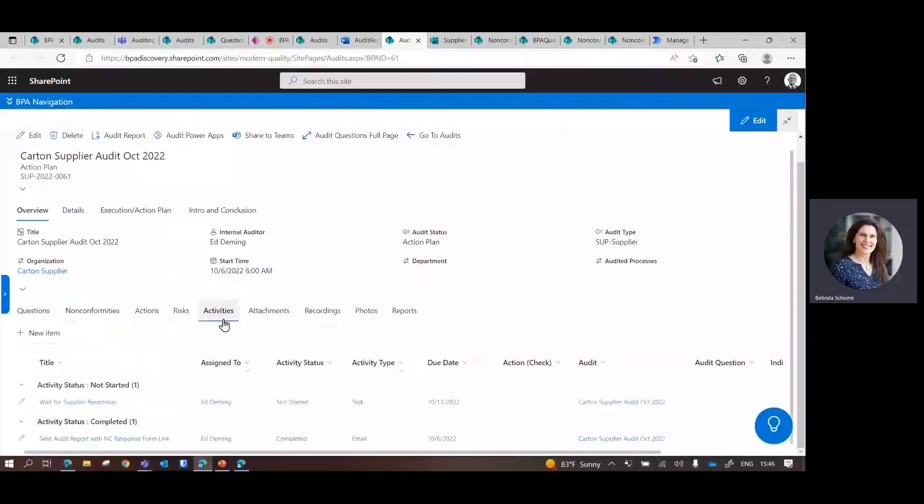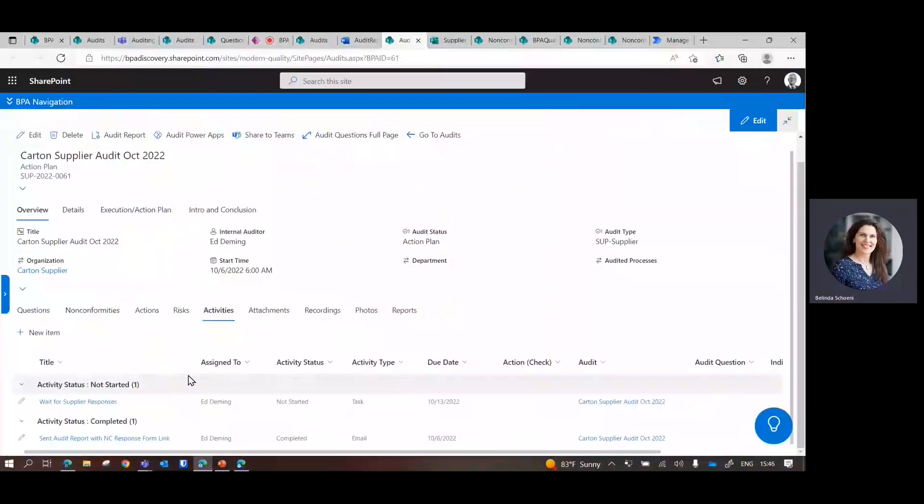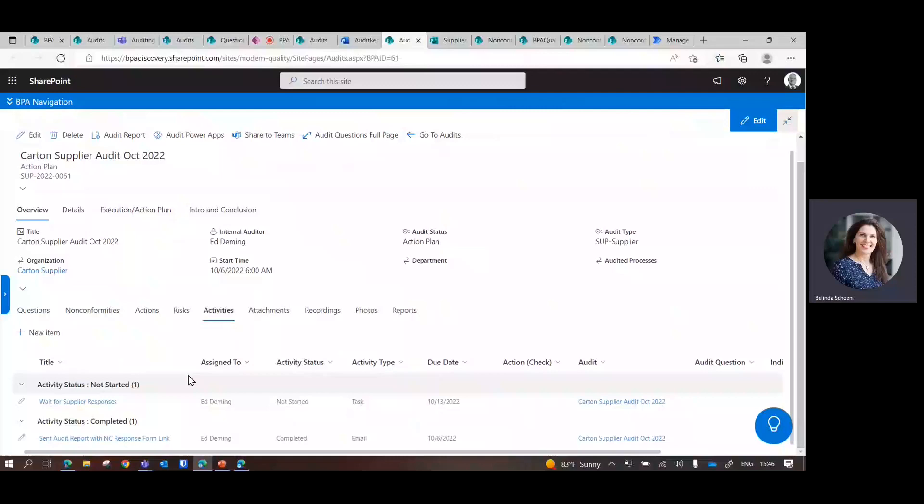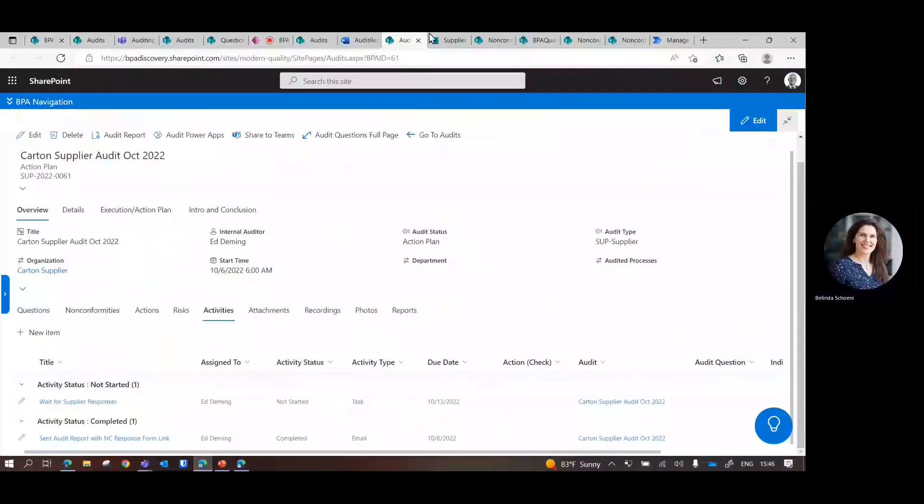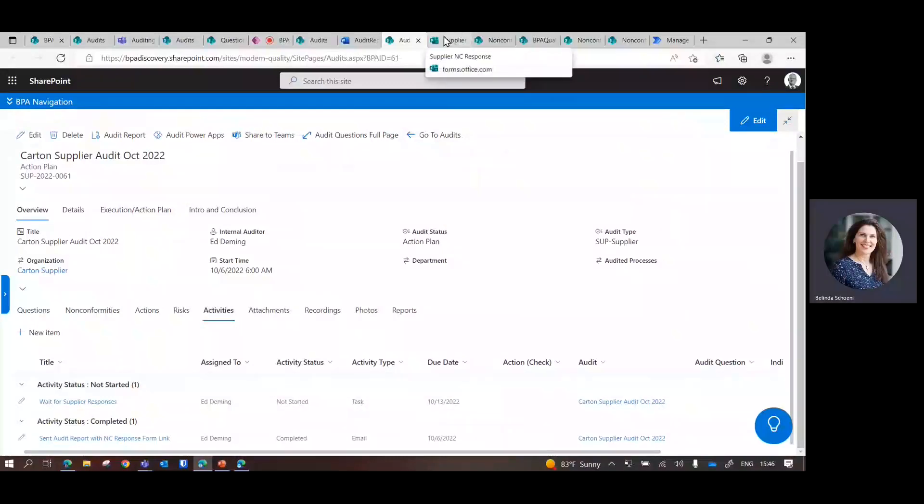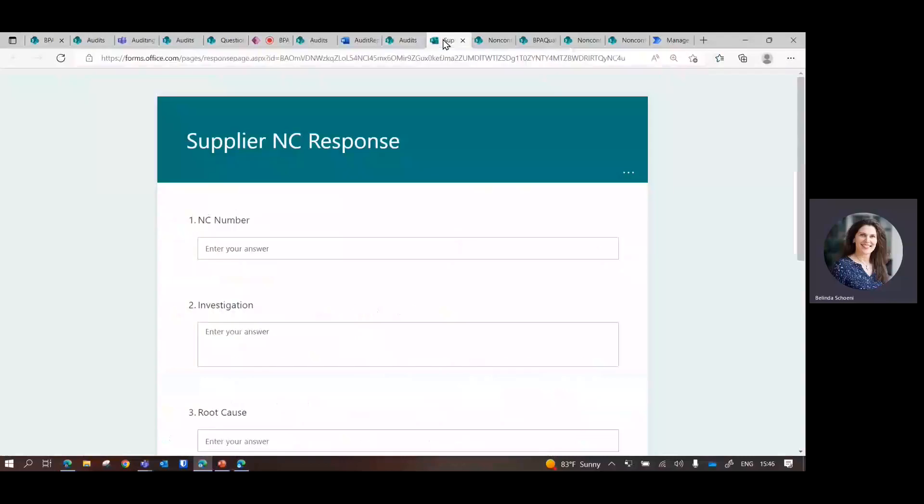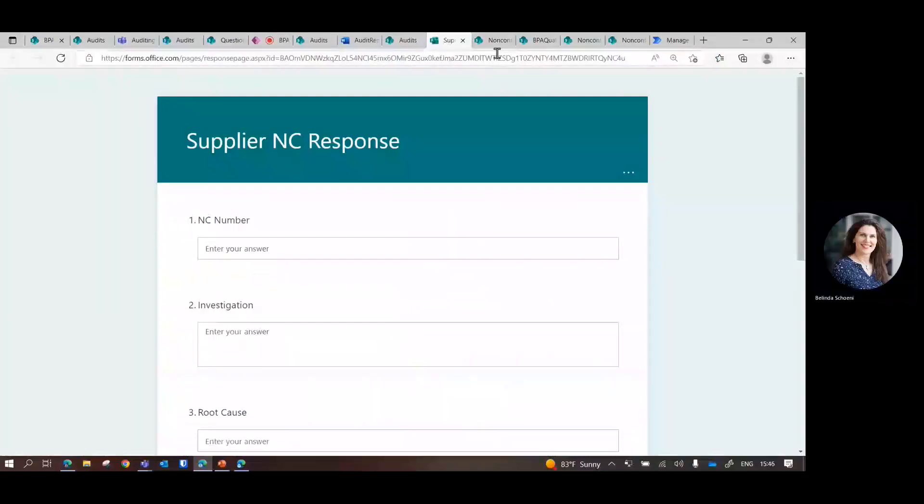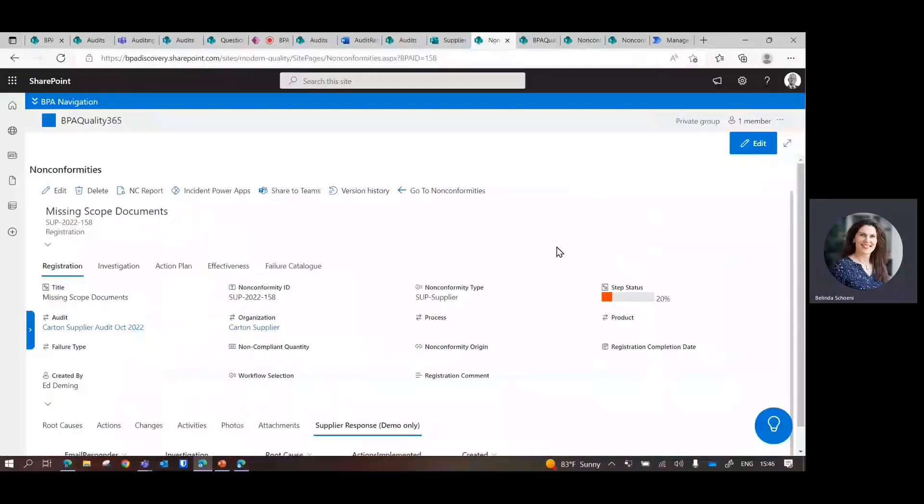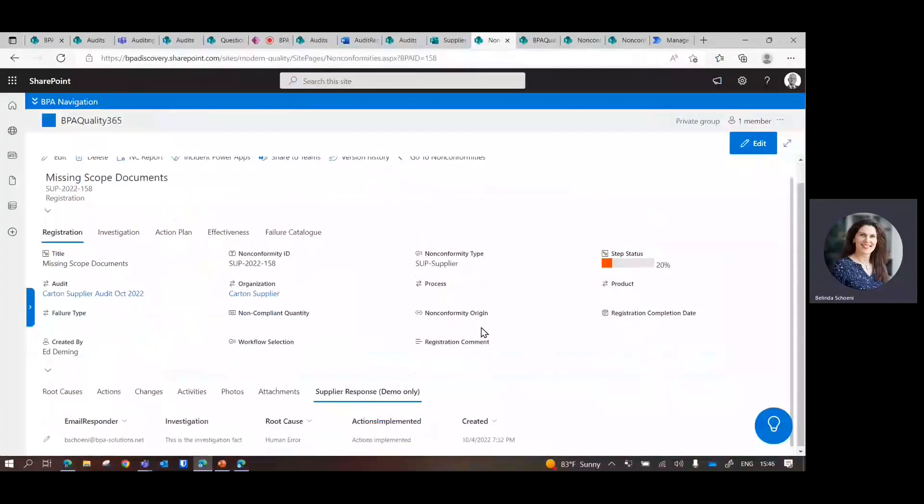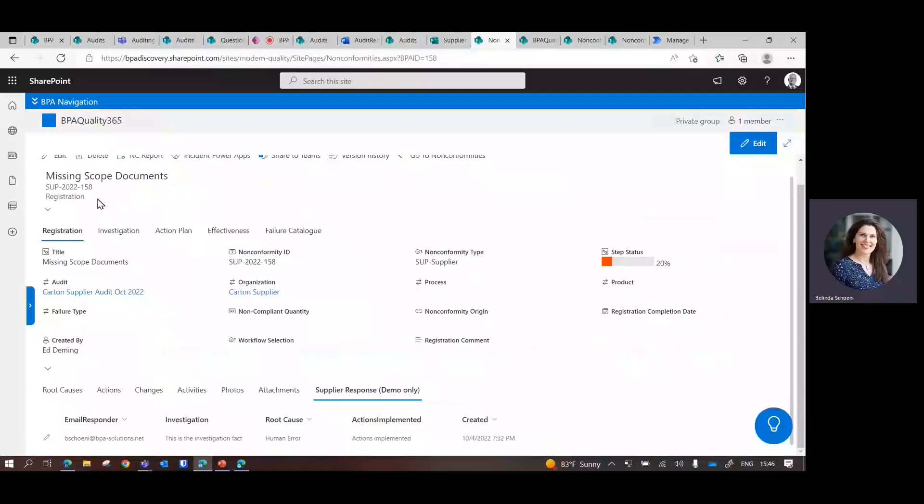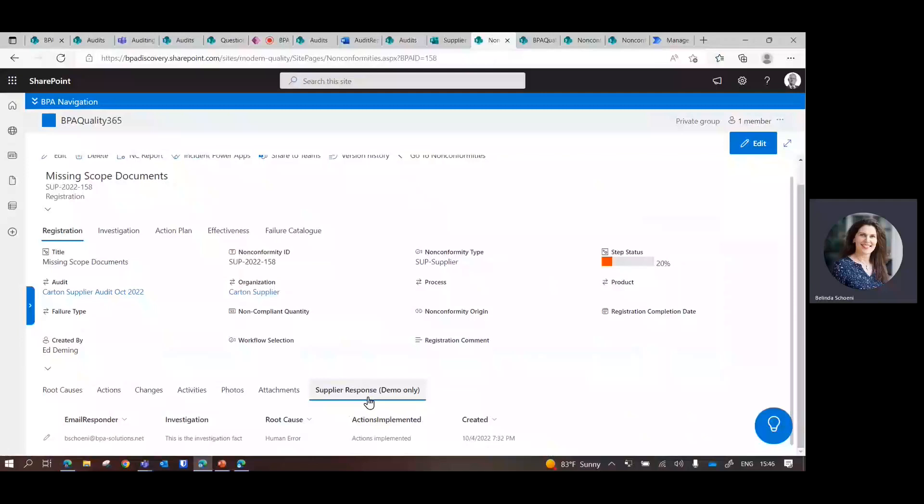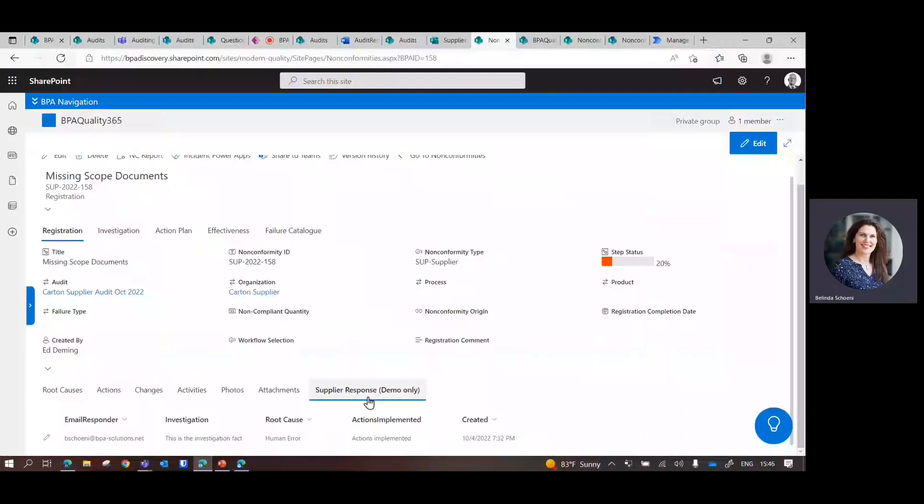You could even put yourself a wait task that it comes back. And we have an option that the supplier can answer to the non-conformance by using Microsoft Forms. This gets automatically collected onto the correct non-conformance. They don't have to - they just have the form, like you or some of you have entered the Win the Watch.